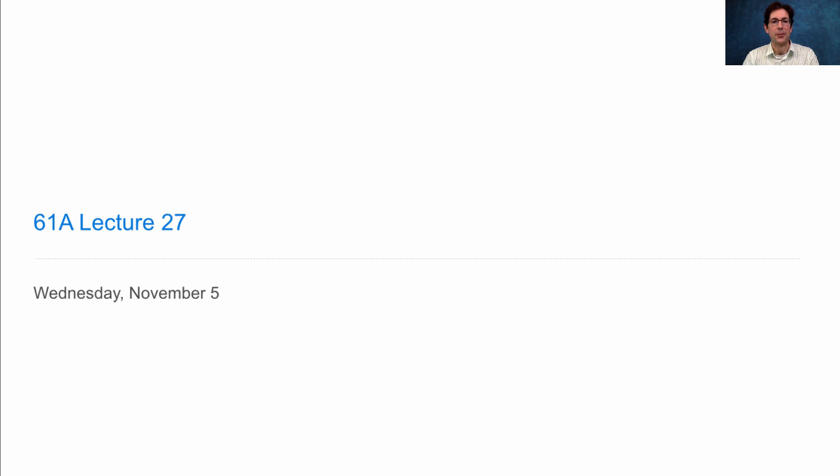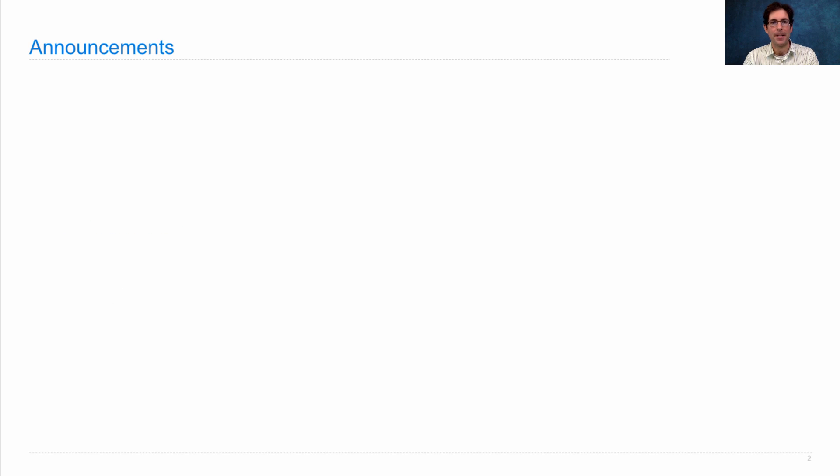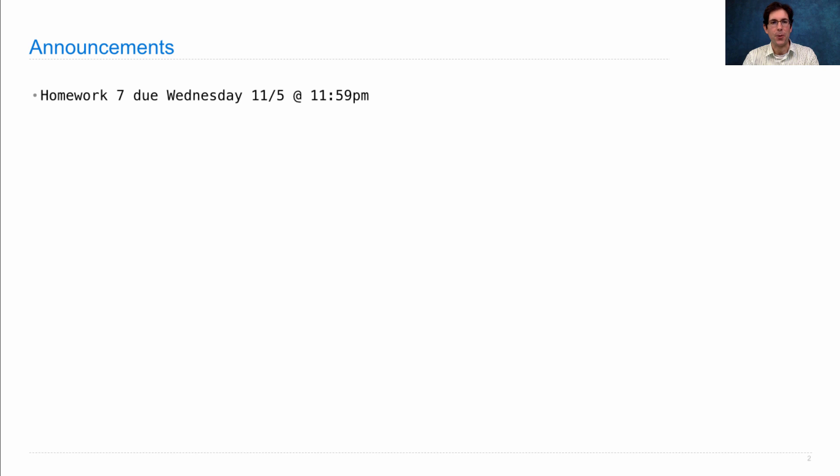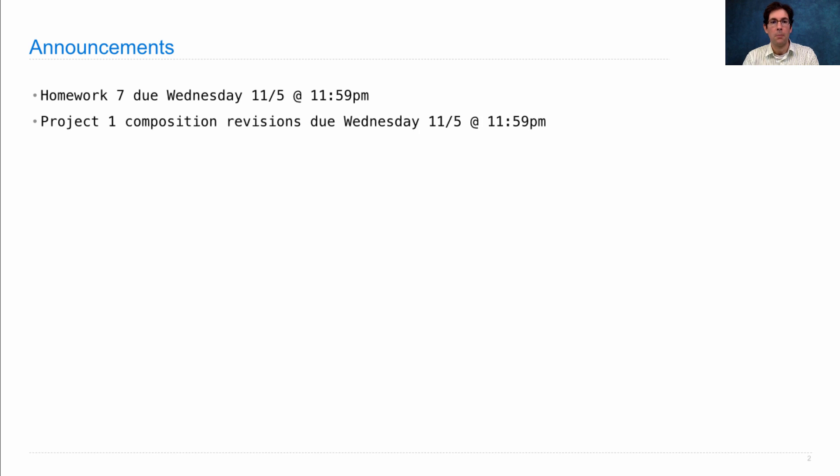61A Lecture number 27. Announcements. Homework 7 is due on Wednesday. Project 1 composition revisions are due on Wednesday.